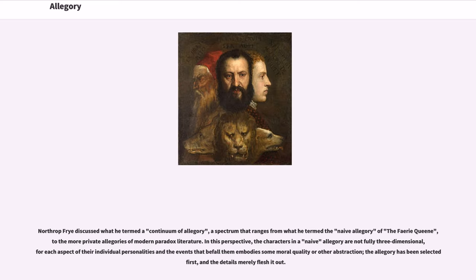Northrop Frye discussed what he termed a continuum of allegory — a spectrum that ranges from what he termed the naive allegory of The Faerie Queene to the more private allegories of modern paradox literature. In this perspective, the characters in a naive allegory are not fully three-dimensional, for each aspect of their individual personalities and the events that befall them embodies some moral quality or other abstraction; the allegory has been selected first, and the details merely flesh it out.